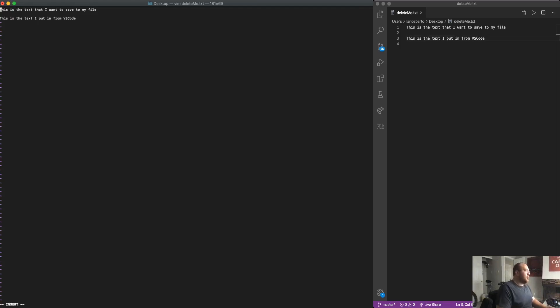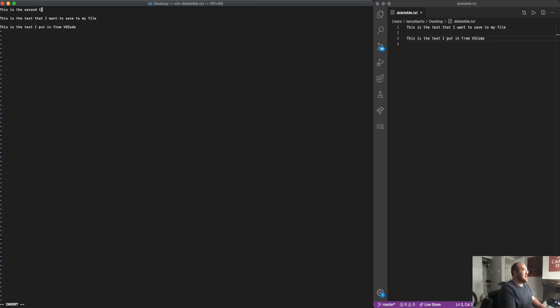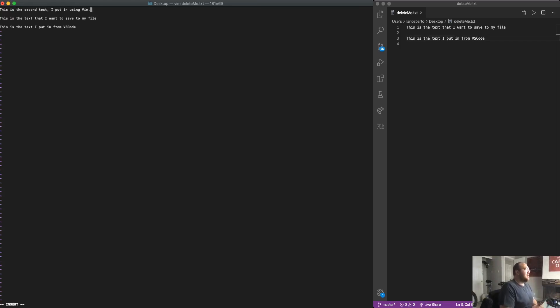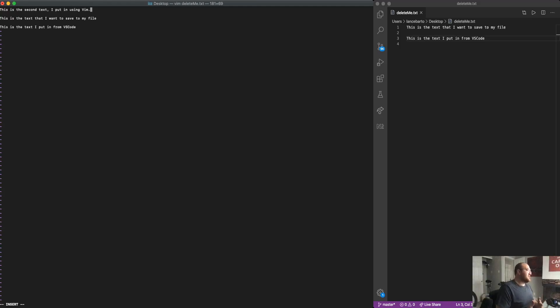And I'm going to do one last thing here. I'm going to say this is the second text I put in using Vim. Typically, you'd be dealing with code when we're talking about this. But for now, we're really focused on using the text editor, not using any sort of code.